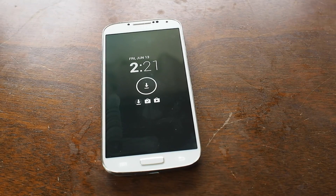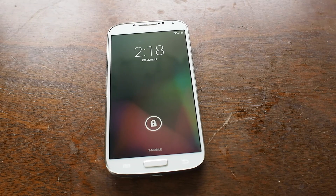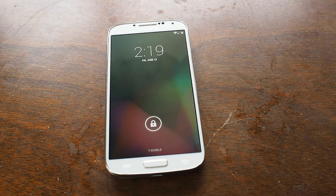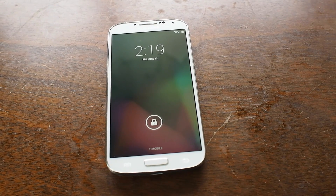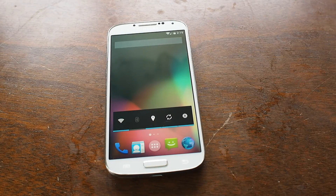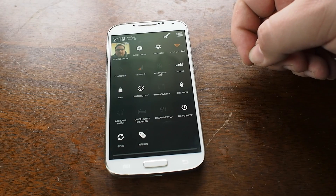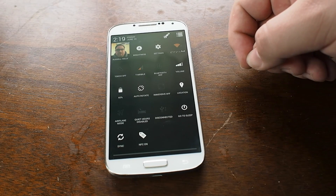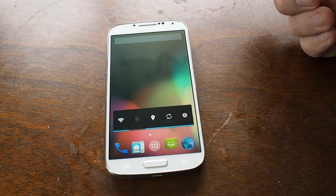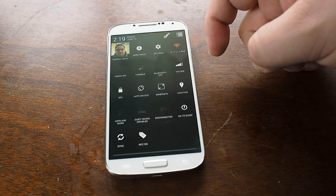One of my favorite features from OmniROM, which is something that is kind of exclusive to them, is OmniSwitch. It's a feature they've built into what really feels like just a pure version of Android, like a Nexus device with subtle tweaks everywhere, including an immersive mode where it takes the notification panel and hides it.